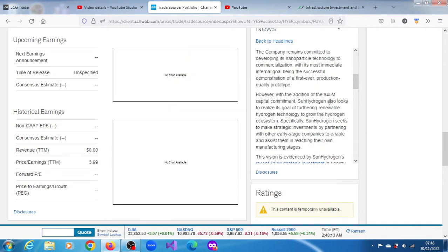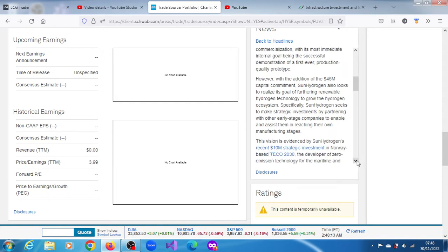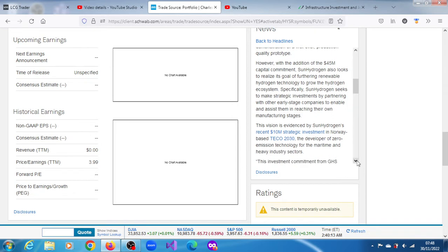This vision is evidenced by Sun Hydrogen's recent $10 million strategic investment in Norway-based Tostiko 2030, the developer of zero emission technology for the maritime and heavy industry sectors. That was the news yesterday.